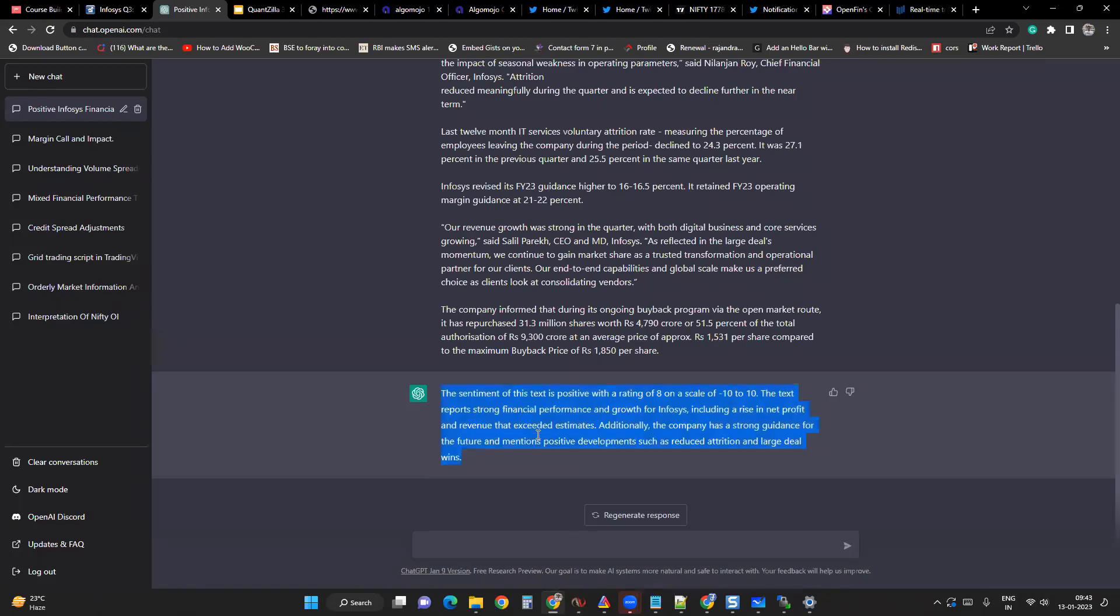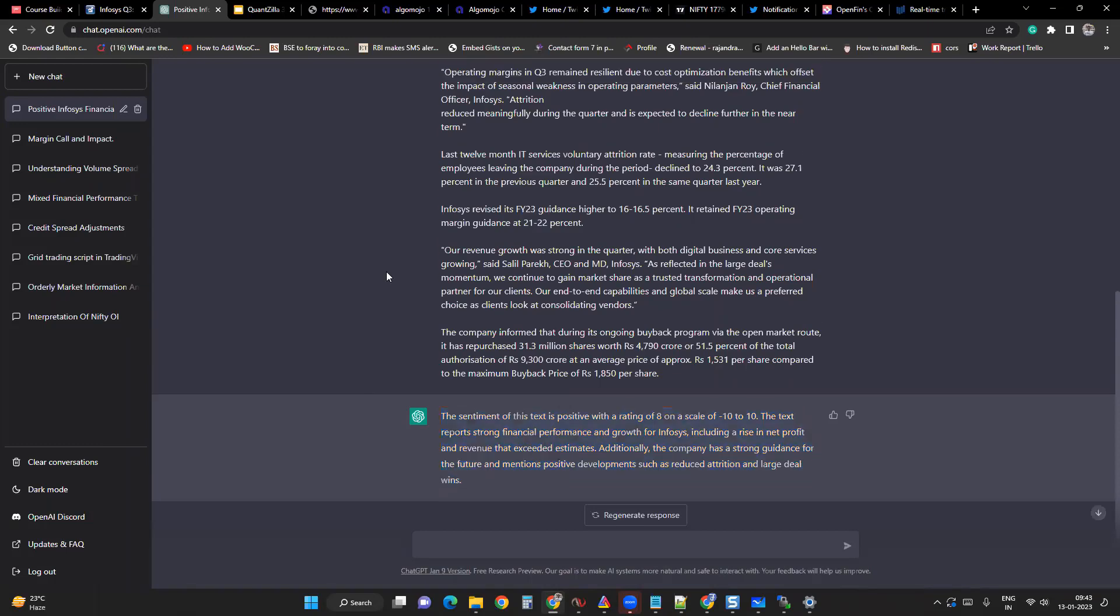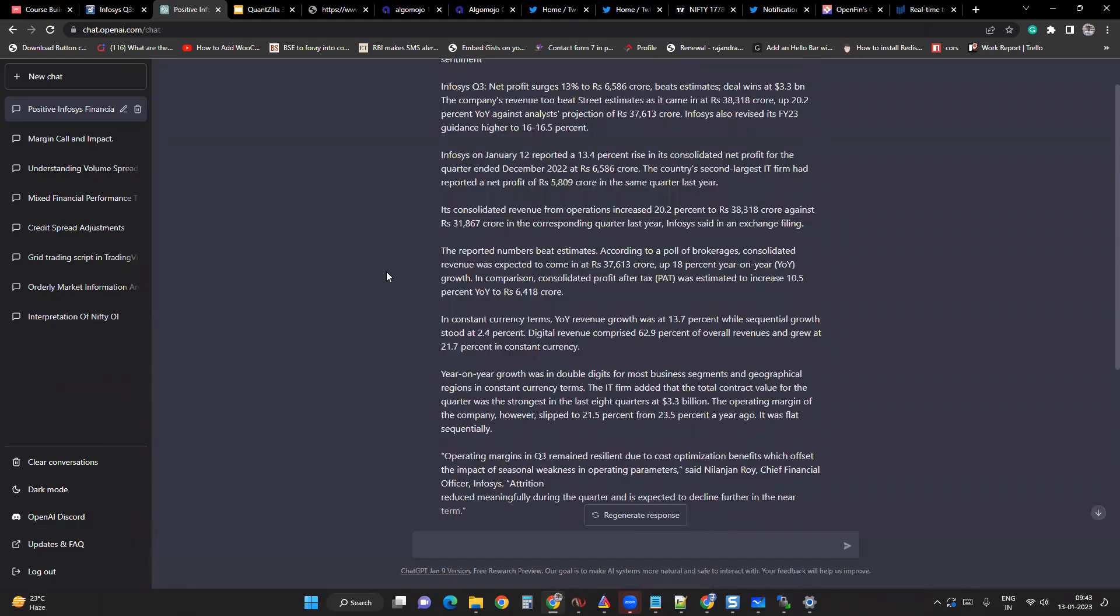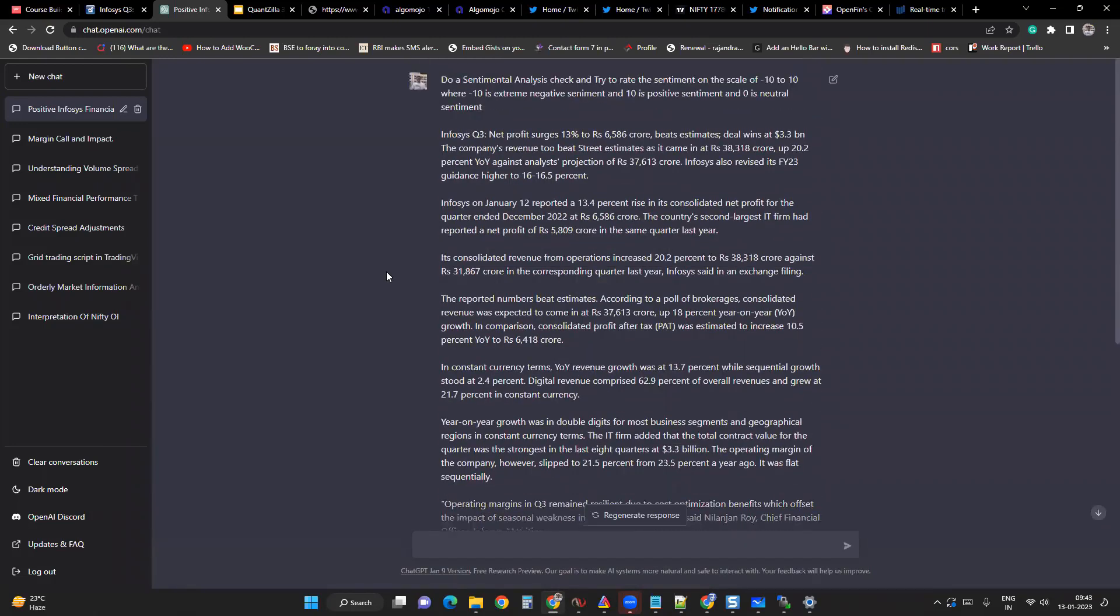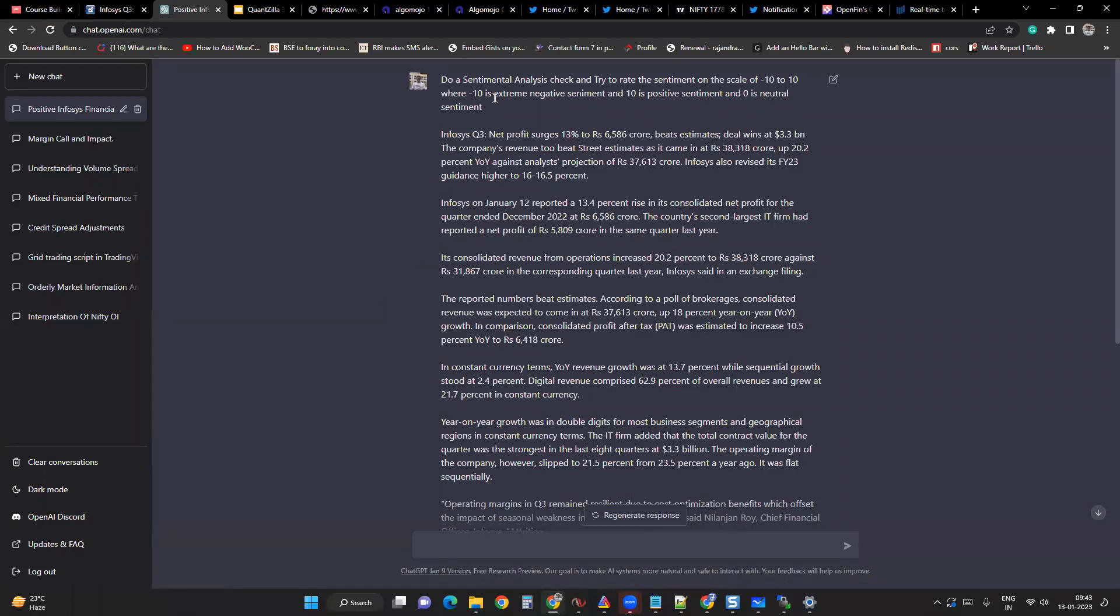But this is different. I can give inputs. I don't need to do programming these days. I can give commands in the form of human text. The command I've given is in natural language or human language only. I asked it to do a sentiment analysis check and try to rate the sentiment on a scale of minus 10 to 10.